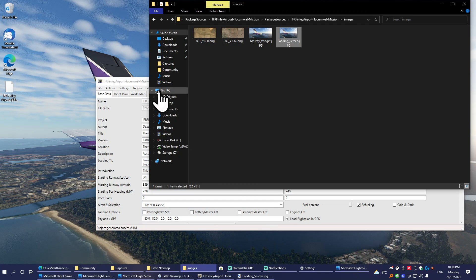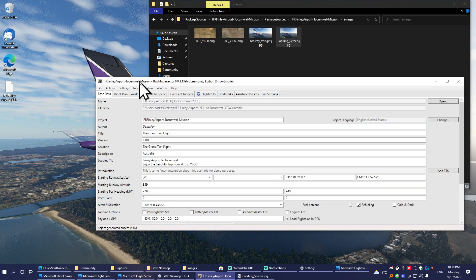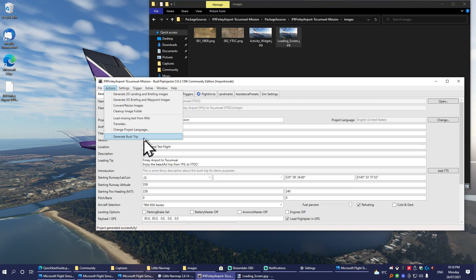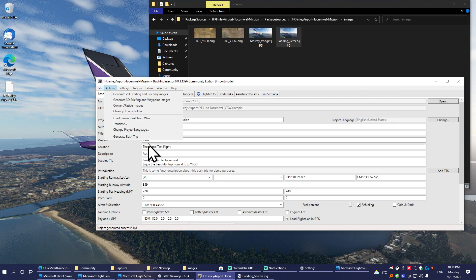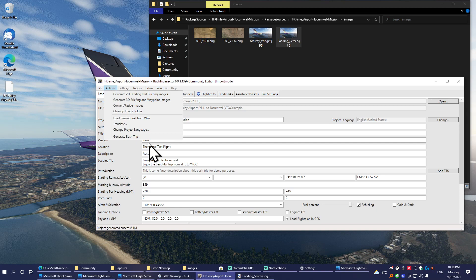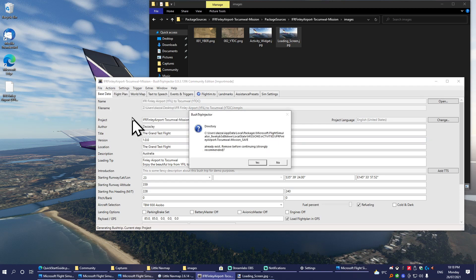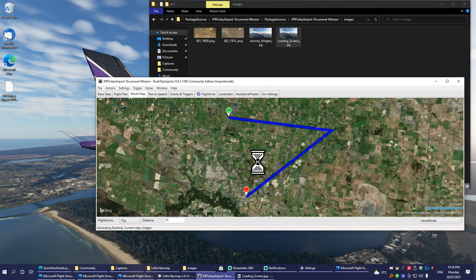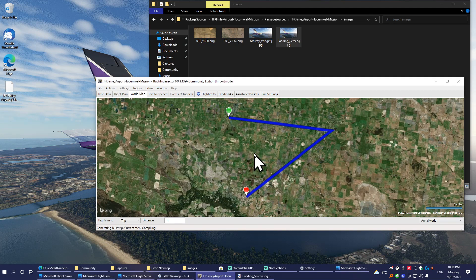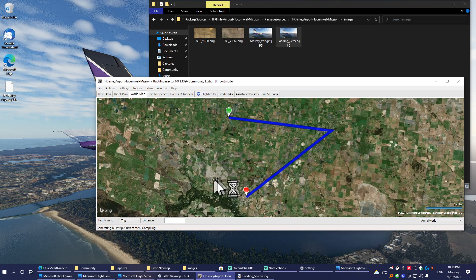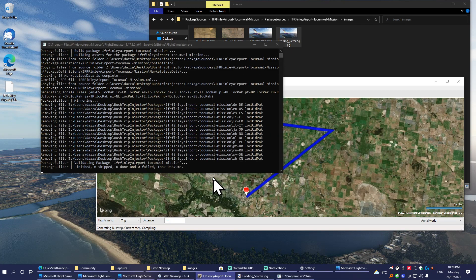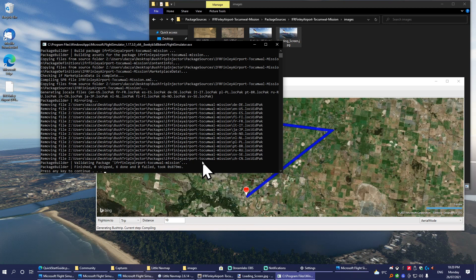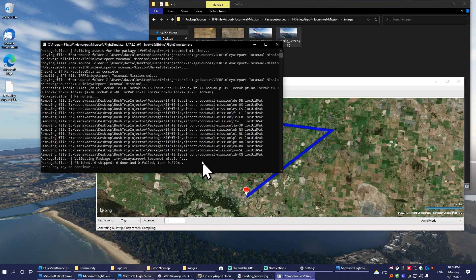The next time that you generate your bush trip, those will be the screenshots that are used in both the menu button and the load screen, which I'll show you right now. So we tell it to generate. Generation finished. Yes, compile. You'll notice it hasn't overwritten our screenshots that we put in, so that's good.